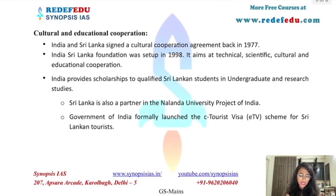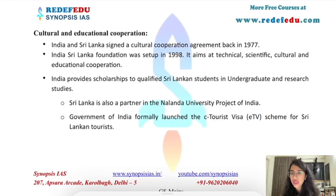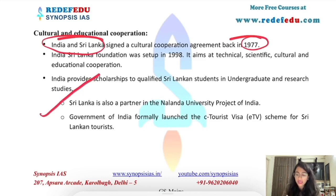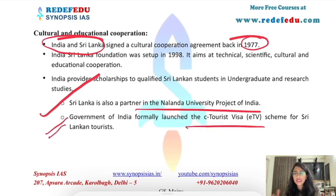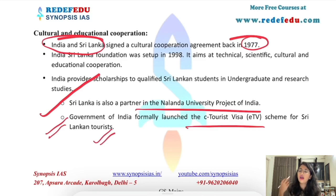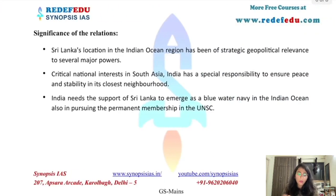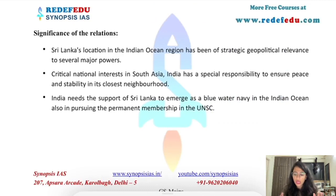India is one of the largest providers of development credit to Sri Lanka. On cultural and educational cooperation, India and Sri Lanka signed a Cultural Cooperation Agreement in 1977. Sri Lanka is a partner in the Nalanda University project, India has launched an e-tourist visa facility for Sri Lankan tourists, and scholarships are offered to Sri Lankan students in Indian universities.